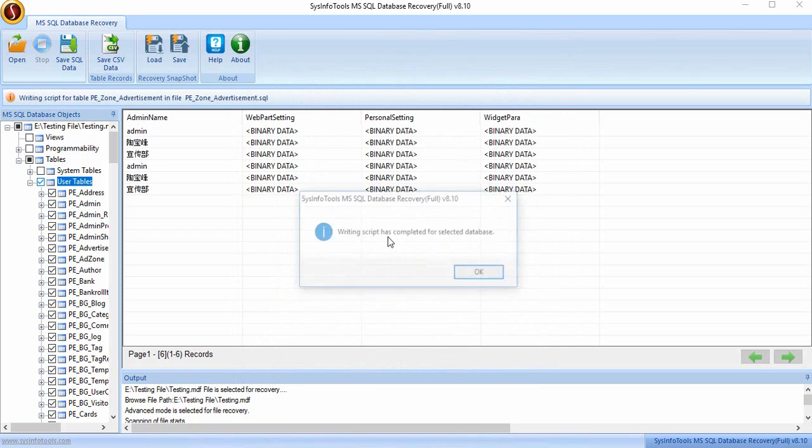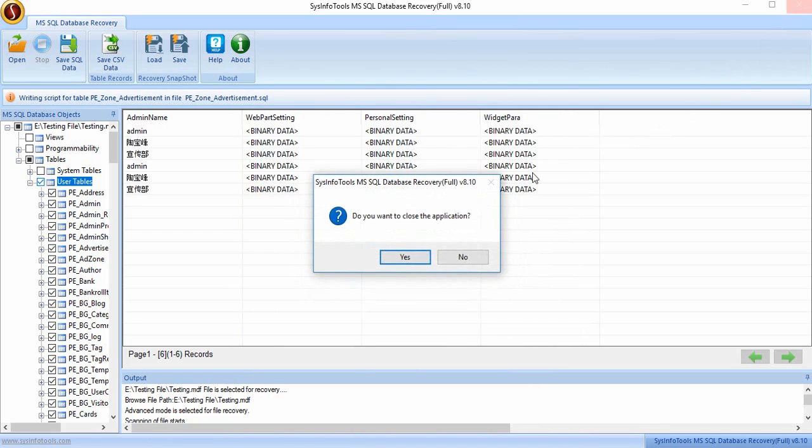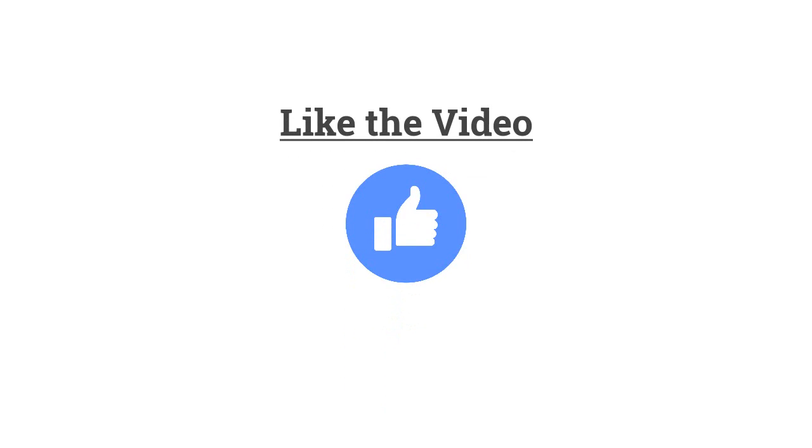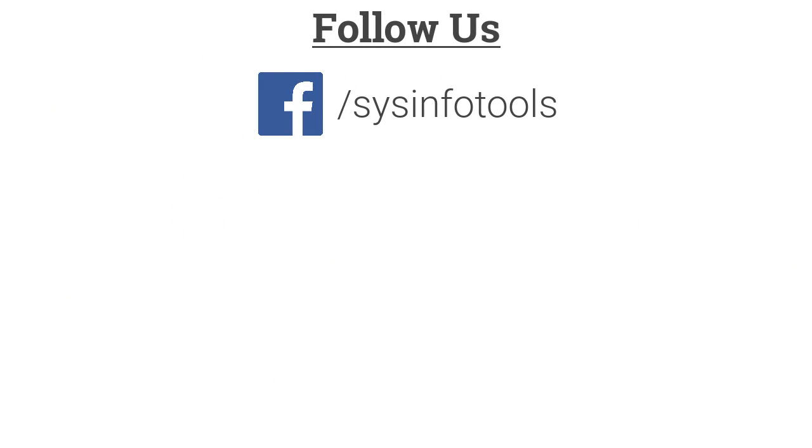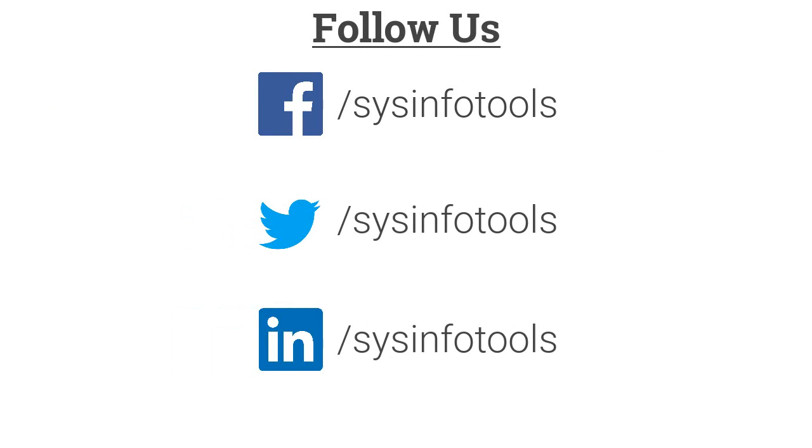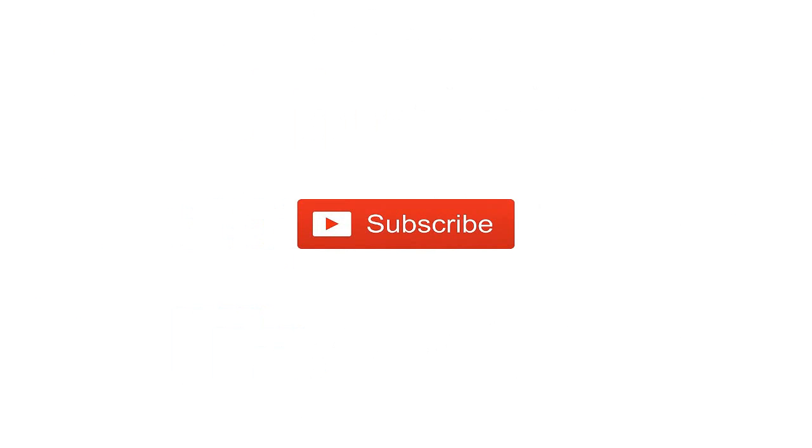When your recovered data gets saved, close the application. Hope you liked the video and it was helpful for you. For any query, leave a comment in the comment box below. Follow us on Facebook, Twitter, LinkedIn for more updates. Do subscribe to our channel.